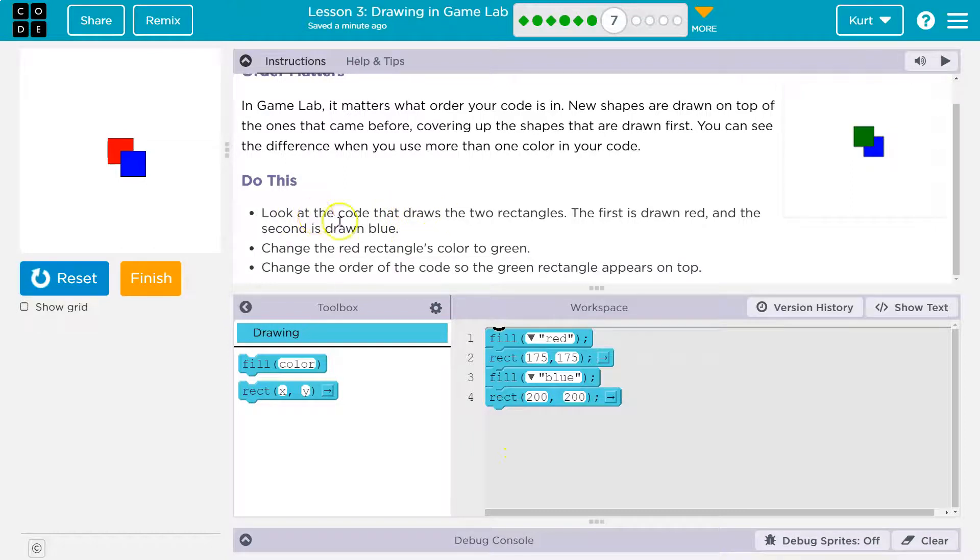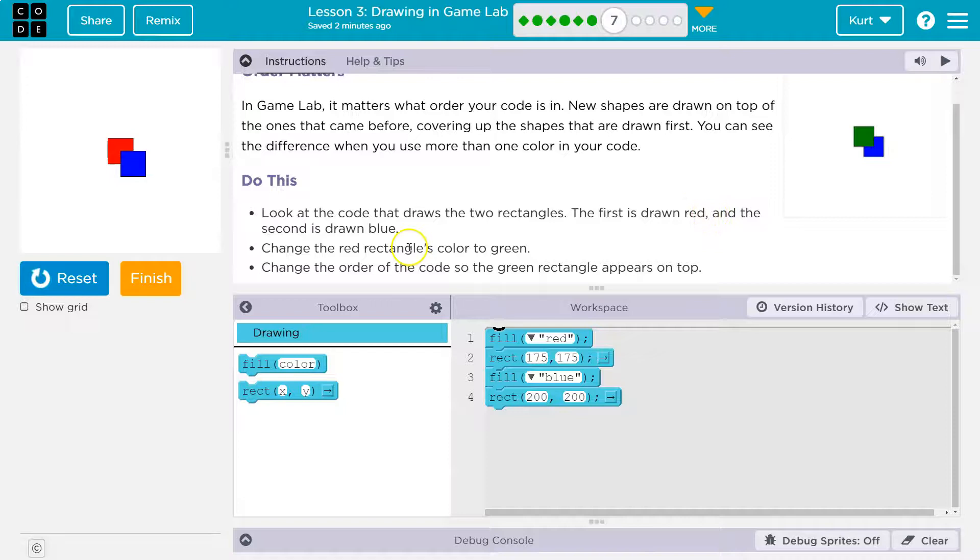So let's see. Look at the code that draws two rectangles. The first drawn is red, and the second is blue. Change the red's color to green.